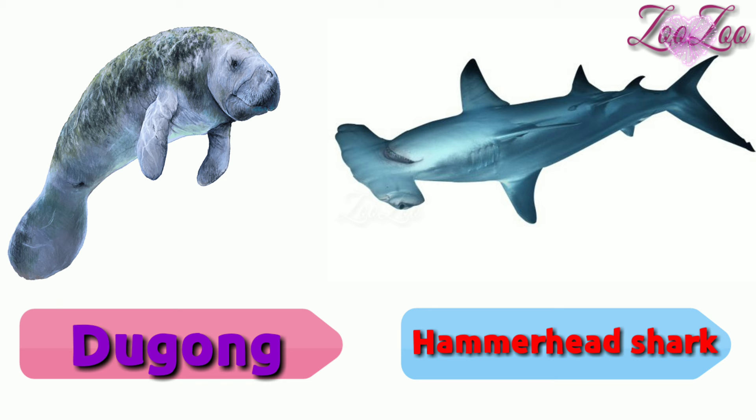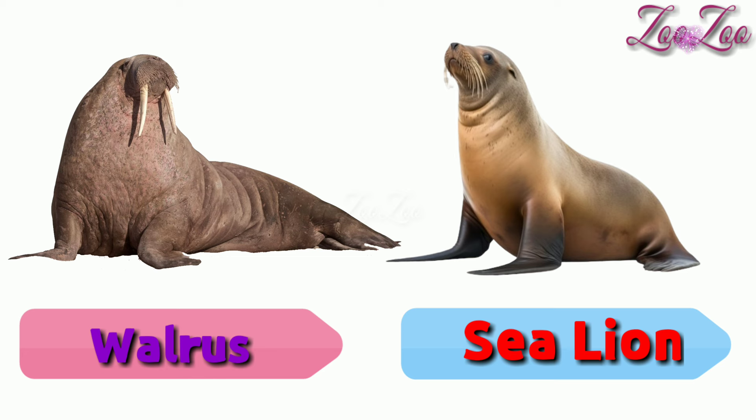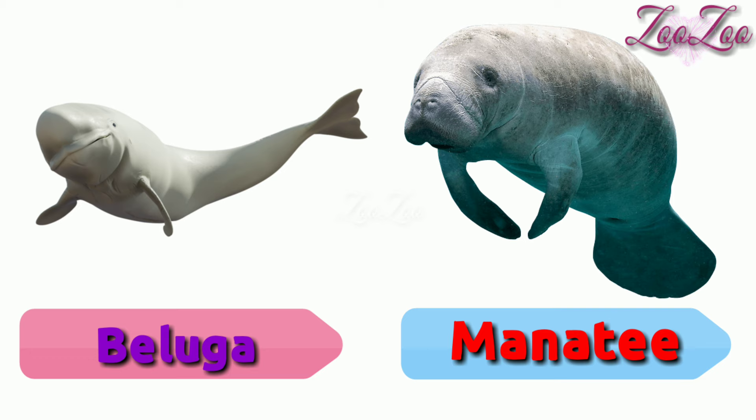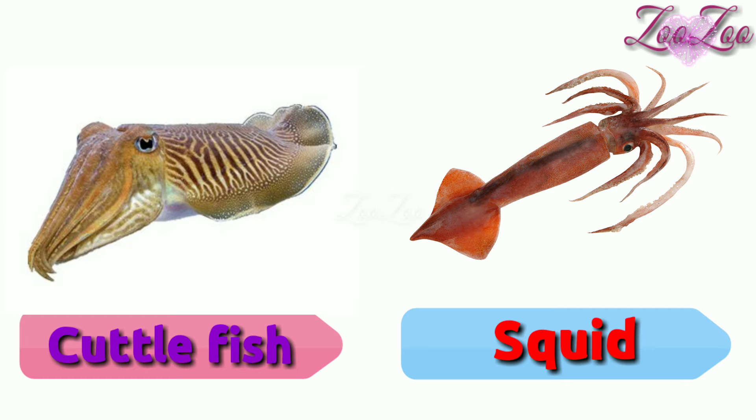Walrus, sea lion, beluga, manatee, cuttlefish, squid, otter, beaver.